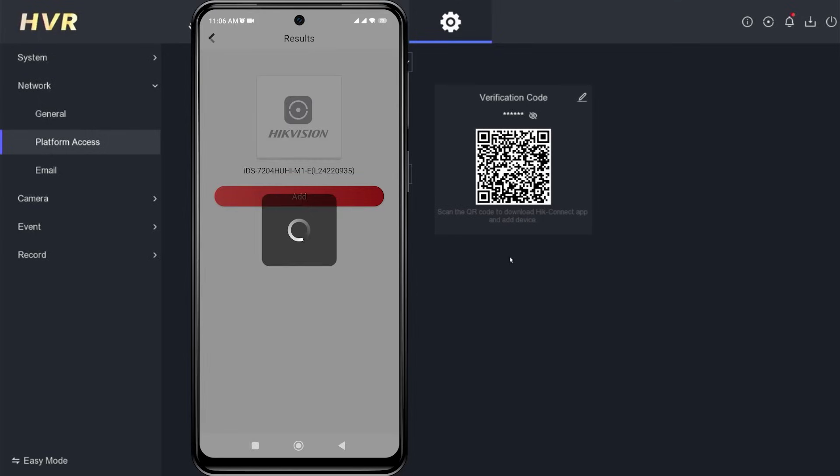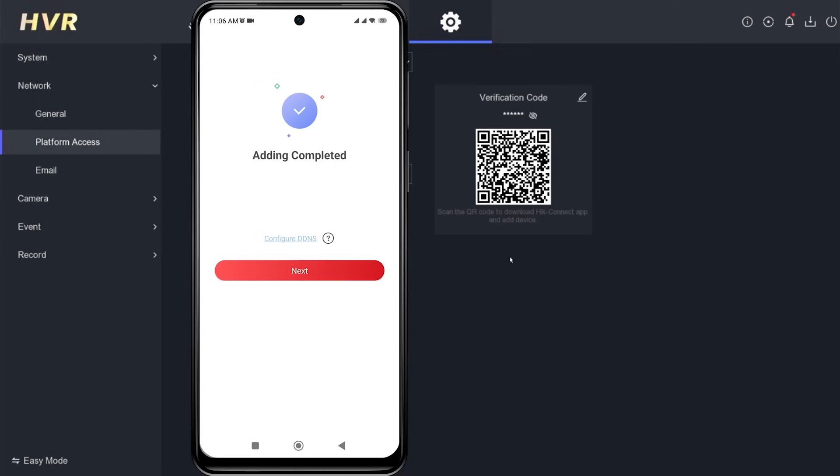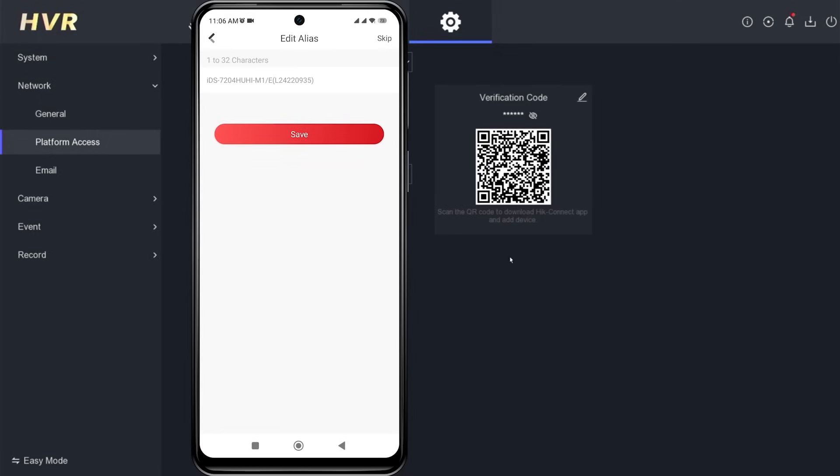When you see the message adding completed, proceed by clicking next. If needed, you can change the device name and click the save button.